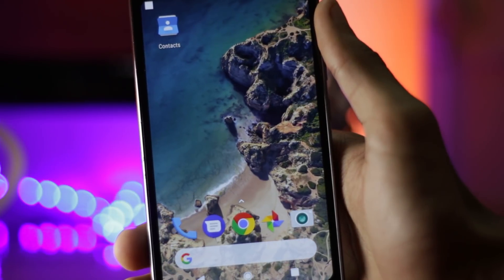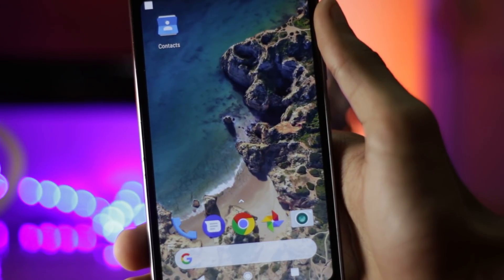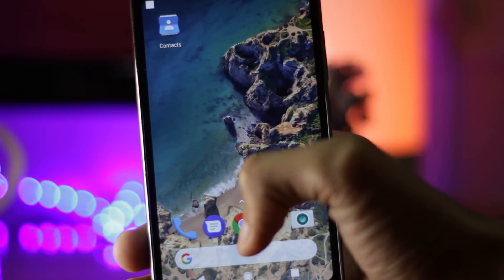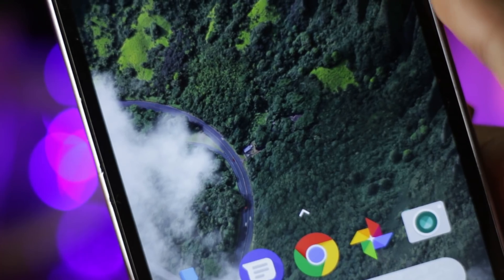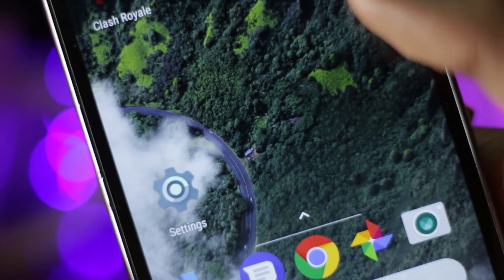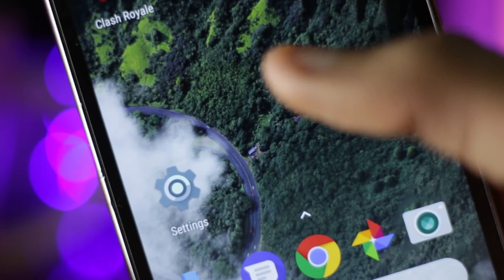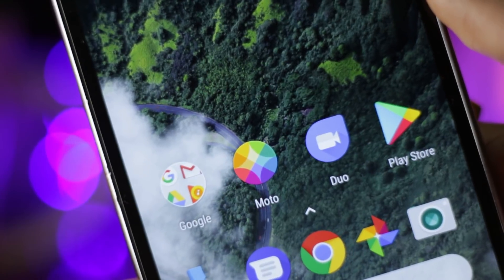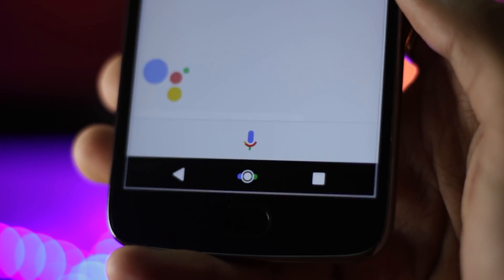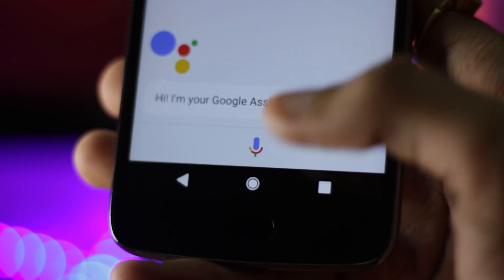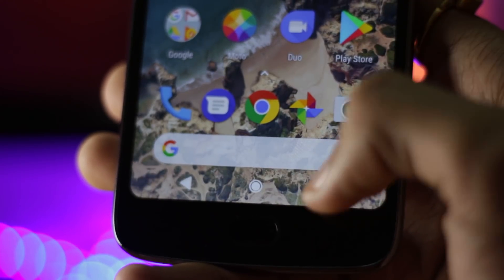Hello guys, I'm Shlok and you're watching TechBurner. Pixel 2 recently got released and it has a lot of new cool features. In this video I will show you how you can get the Pixel 2 features on any Android device without root access. Some of these features have been ported directly from the Pixel 2 device to work on all other Android devices. So let's get straight into the video.